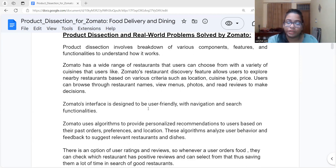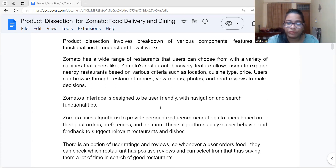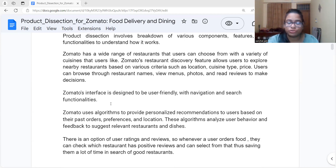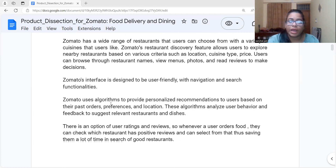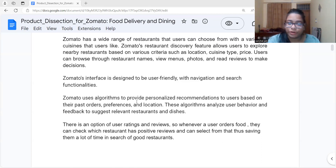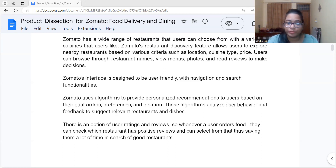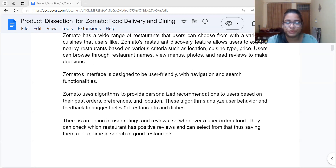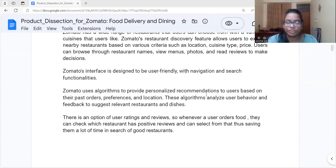Zomato's interface is very user-friendly — anyone can navigate it and there is also a search functionality. Zomato uses algorithms that track past orders, preferences, and location. They analyze user behavior and then recommend restaurants and dishes accordingly, providing personalized recommendations.